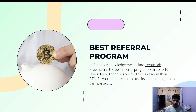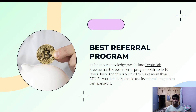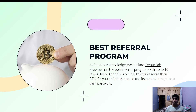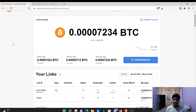We declare this the best referral program because it offers referral commissions in a 10-level deep program. This is our tool to make more than one Bitcoin in a year. When you consider how huge one Bitcoin is, and that we can generate it for absolutely free, you can imagine how powerful this website is. We will be promoting our own affiliate link in every way we can.